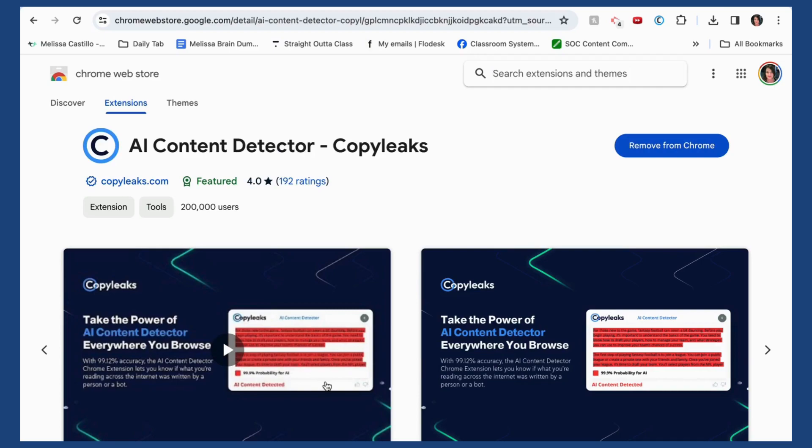Hi teachers, I'm here to show you how to install the extension called Copy Leaks, which will help you detect AI content in your students' writing. So let's take a look.